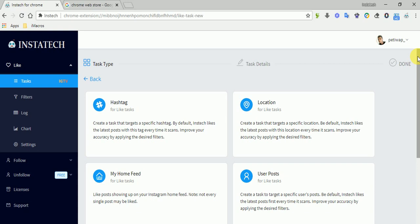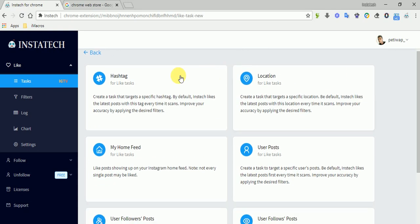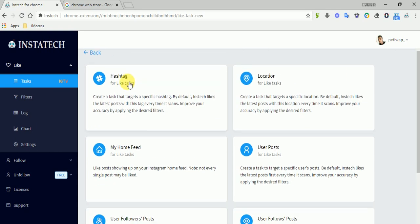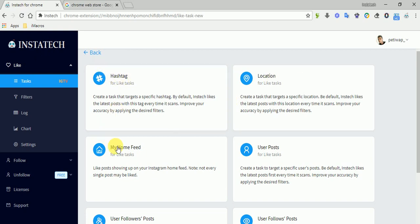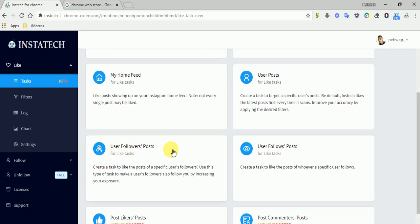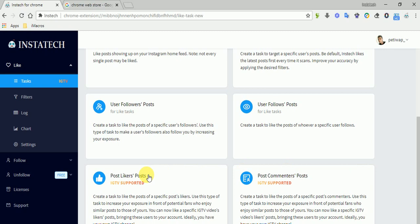There are different tasks available through this app. For example, in the like feature, you can like pictures from hashtag, location, home feed, user posts, user followers' posts, user follows' posts, post likers' posts, and post commenters' posts.